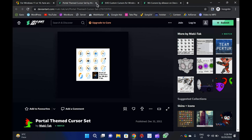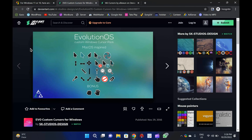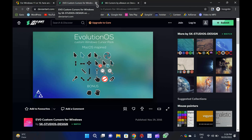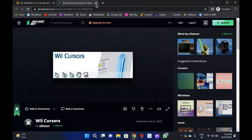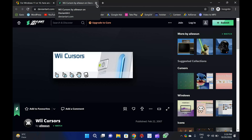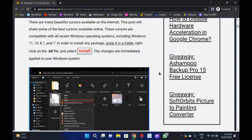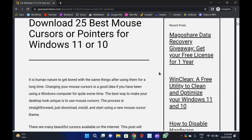EVO Custom Cursors: The EVO Custom Cursors are another free set of mouse pointers for Windows 11. These cursors will appeal to Mac lovers. There are 25 animated mouse cursors included in the package. Wii Cursors: The Wii Cursors are based on the Wii's web browser. There are 18 cursors in this set — 15 static and 3 animated. A variety of mouse cursors are included in this set, including Move, Grab, Help, Open, Pointer, and other mouse pointers.